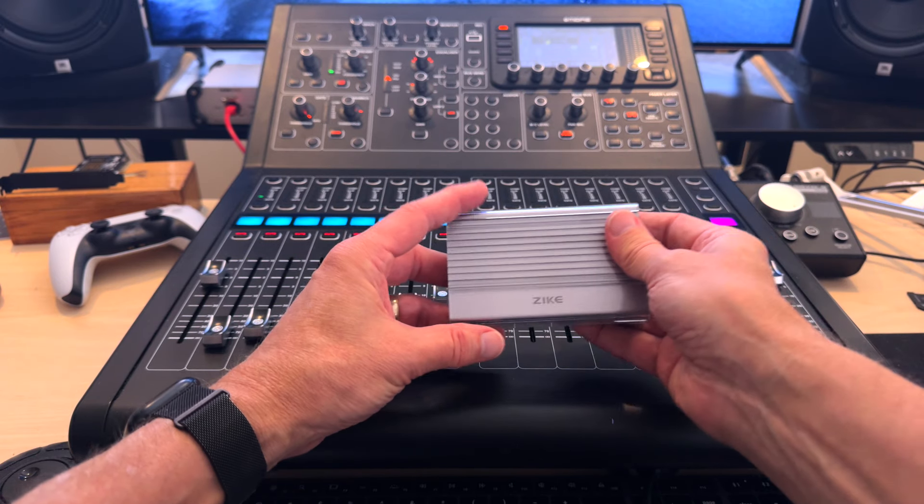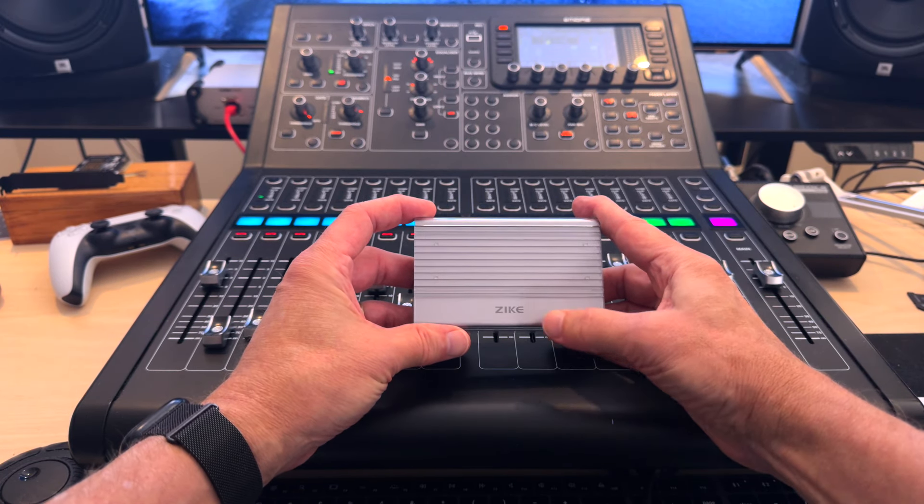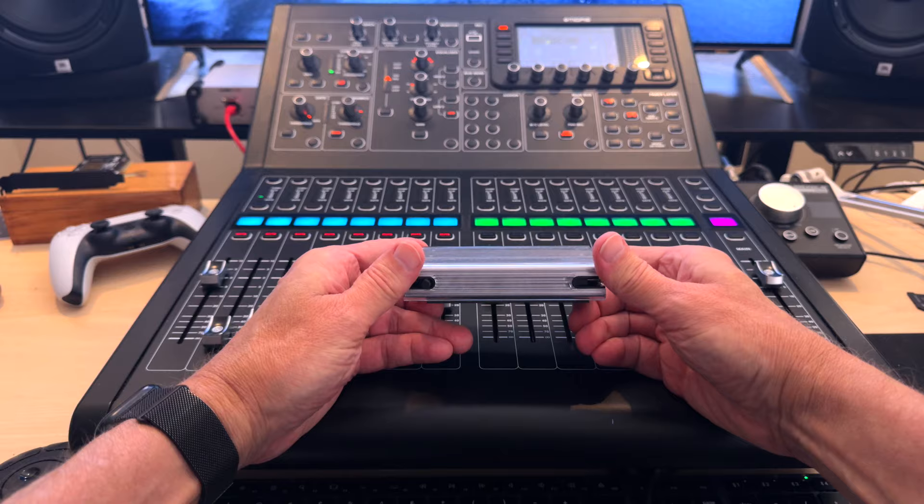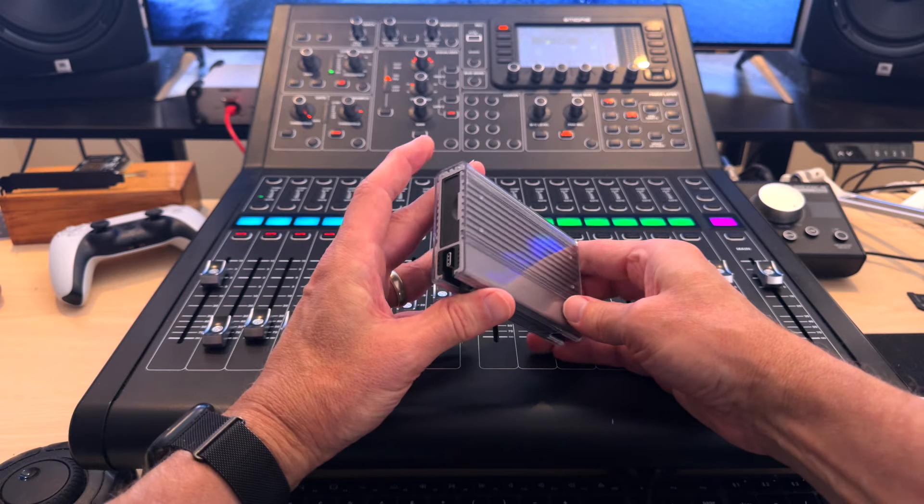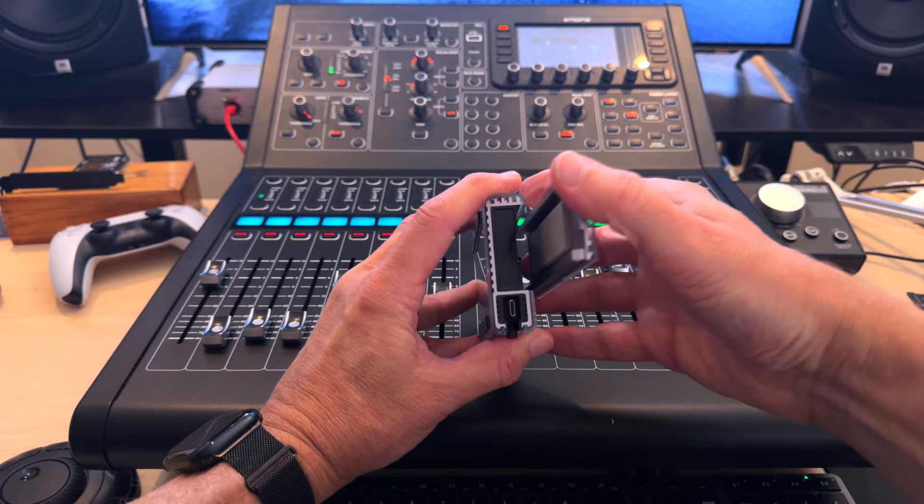Hey guys, it's Lance at Max Sound Solutions and today I'm doing a quick product review on the ZikeDrive USB 4 NVMe enclosure from Zyke Tech.